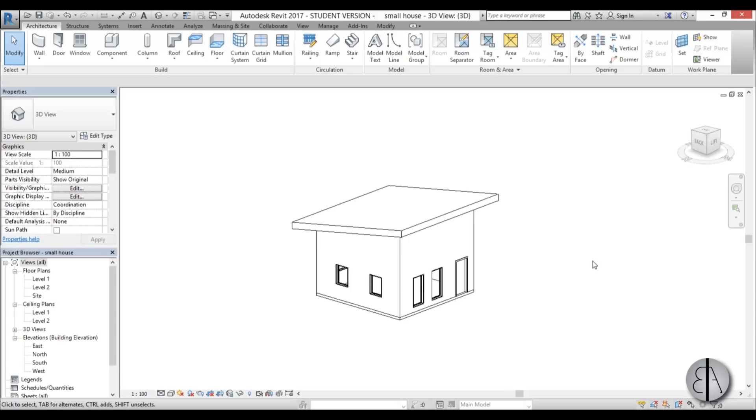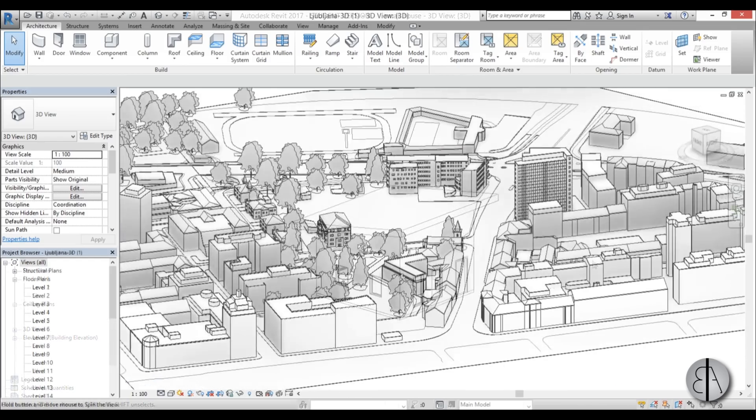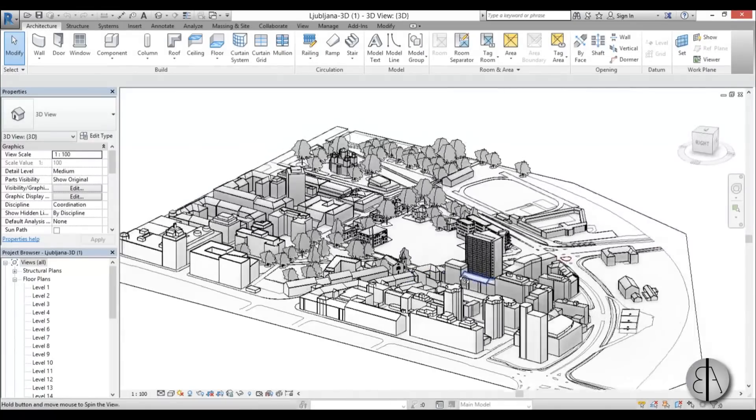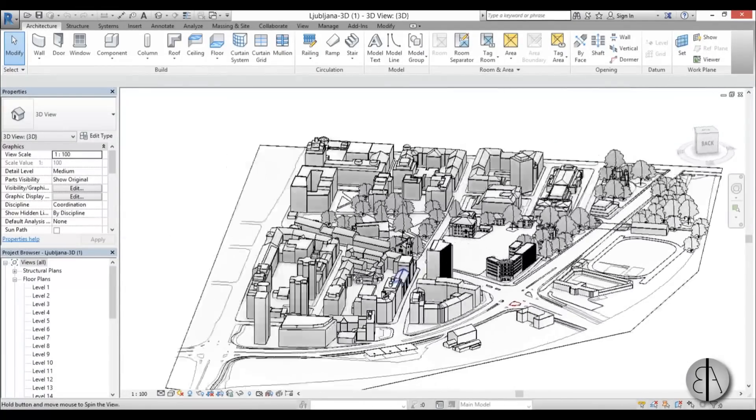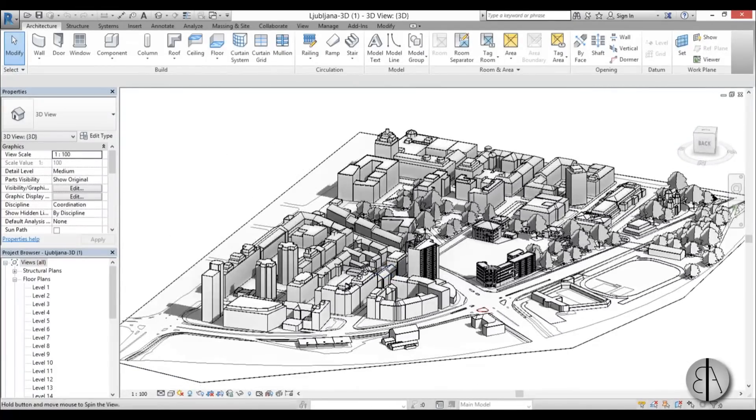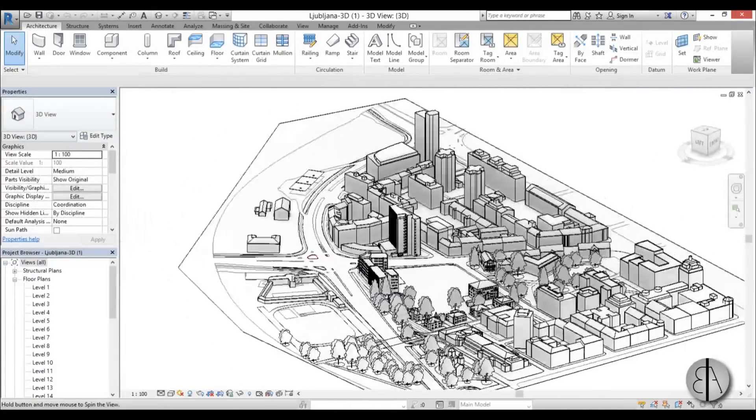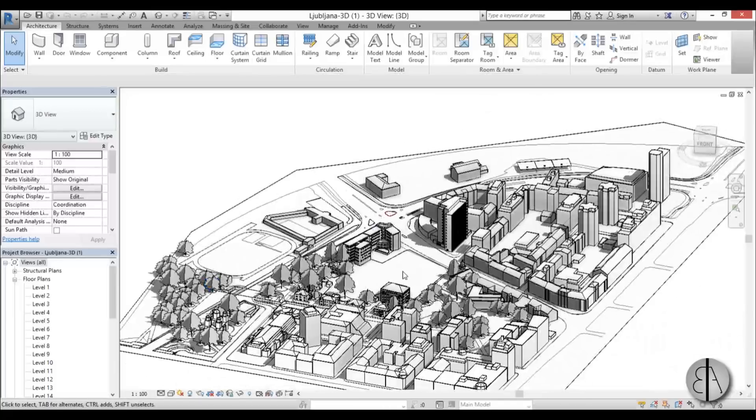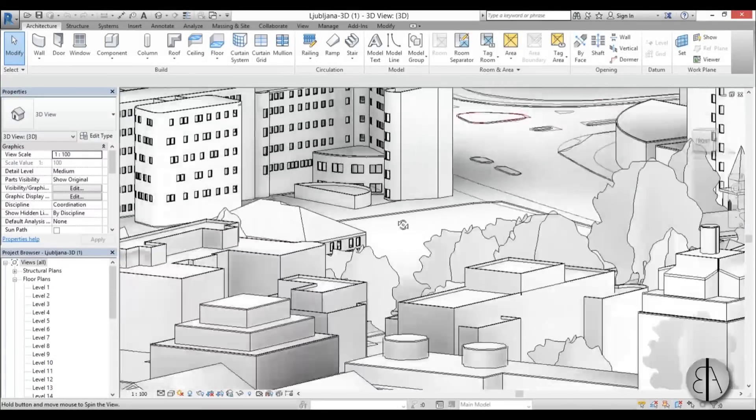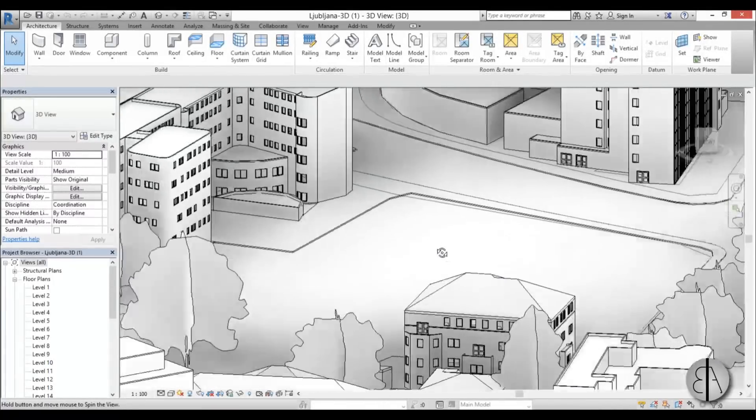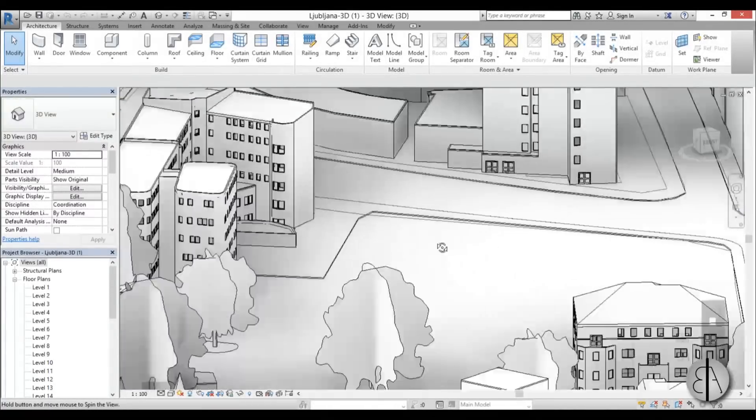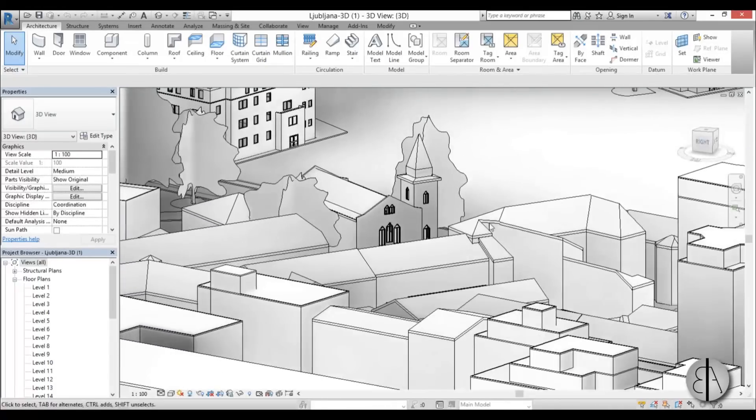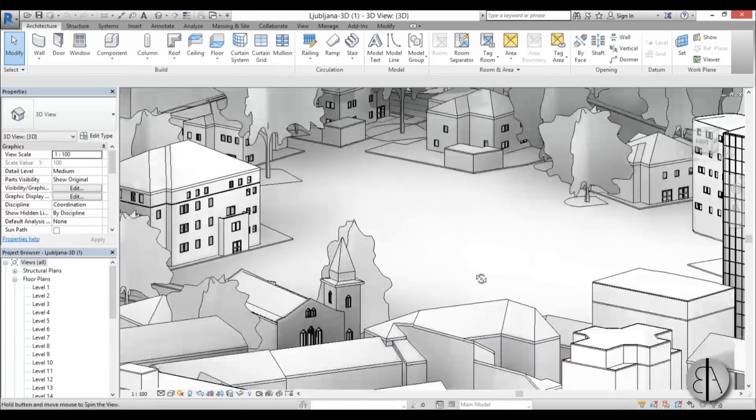So what are Revit links? Basically, when you're working on a large project where you have perhaps some landscape and a couple of buildings or maybe a lot of buildings, it's usually quite hard on the computer and for you as well to model when you have all this geometry on the side.